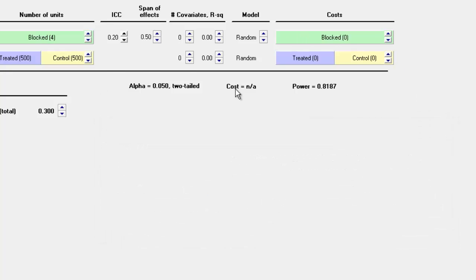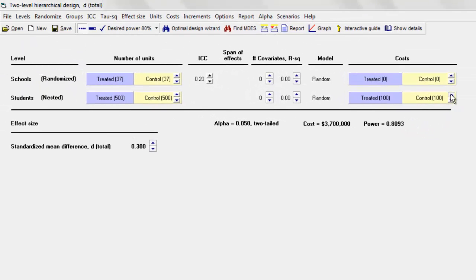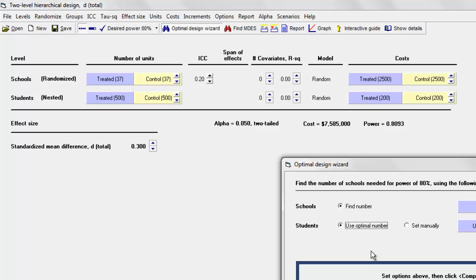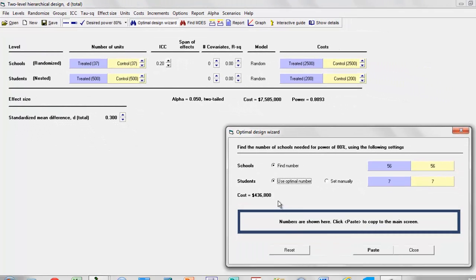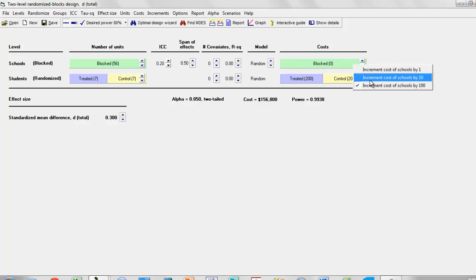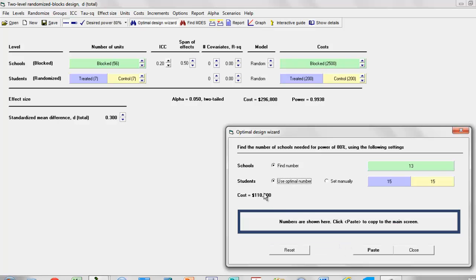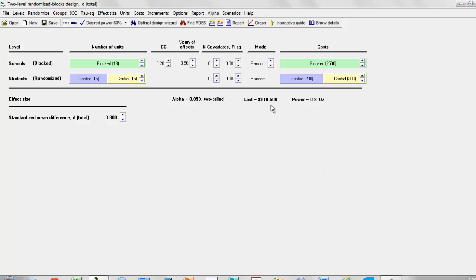Let's see how this translates to dollars and cents. If we randomize schools with each student costing $200 and each school costing $2,500, using the Optimal Design Wizard the best we can do is a study costing about $435,000. By contrast, if we randomize students and block schools with the same per-school cost and use the Optimal Design Wizard, we can come up with a study costing only about $110,000 — saving about two-thirds of the cost for the same power.